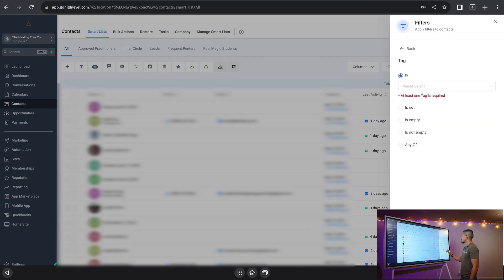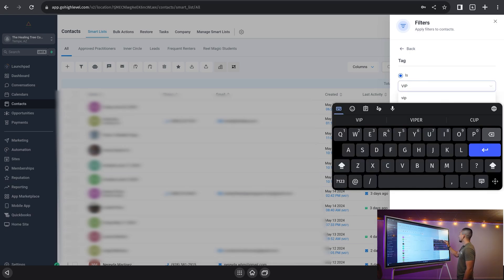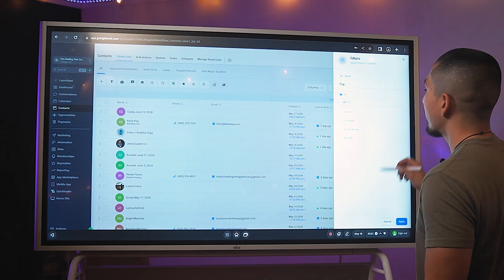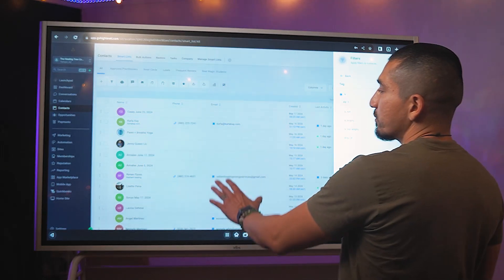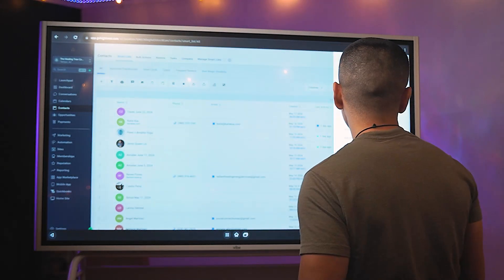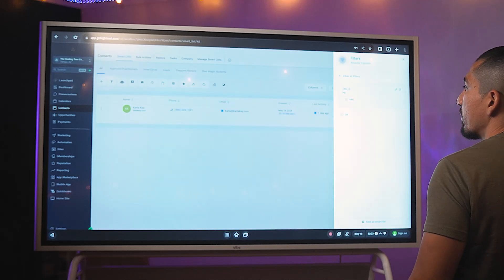Okay. So let's go ahead and click on tag and then tag is VIP. All right. And they should pull it up. There it is. And now it's only going to pull up Carla K.